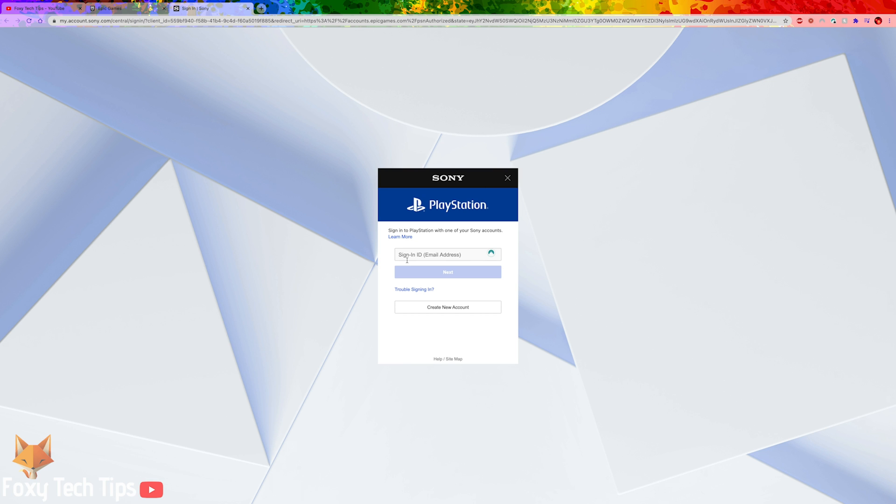You will now be taken to the Sony PlayStation login page where you will need to sign in to your PSN account and confirm that you want to link it to Epic Games.